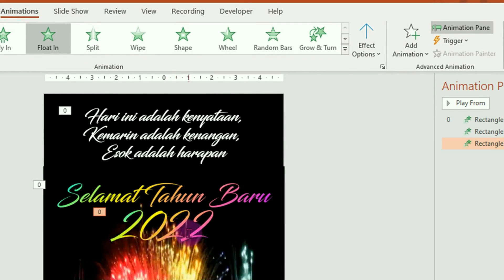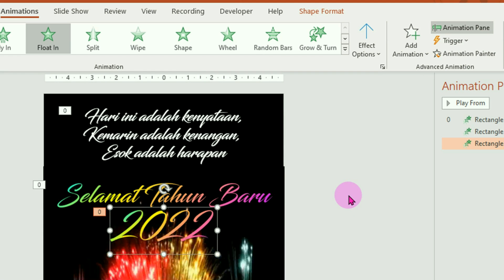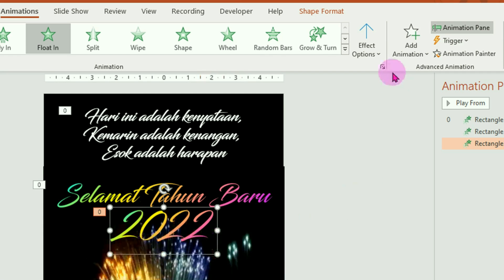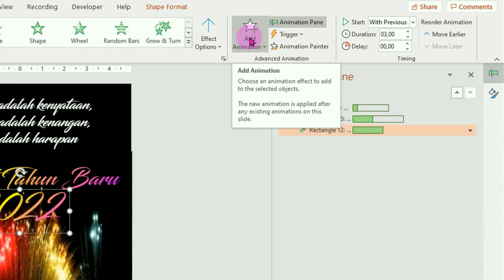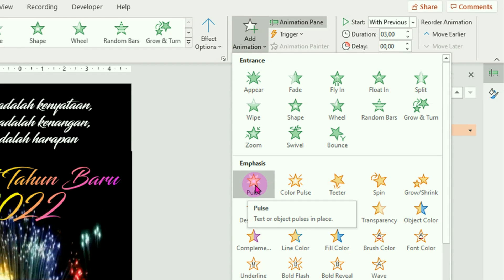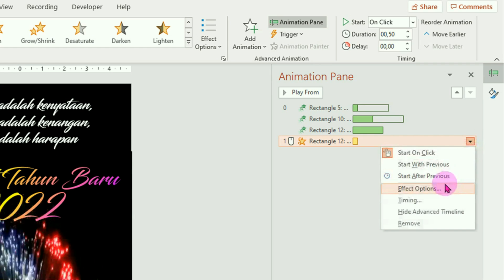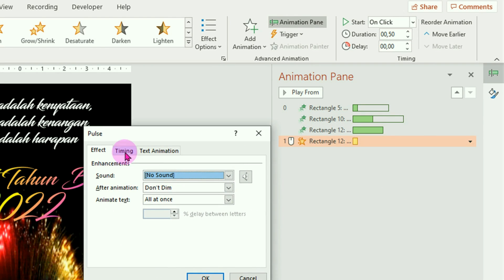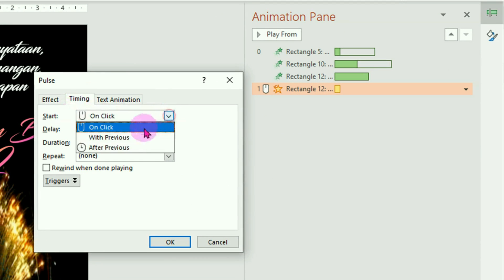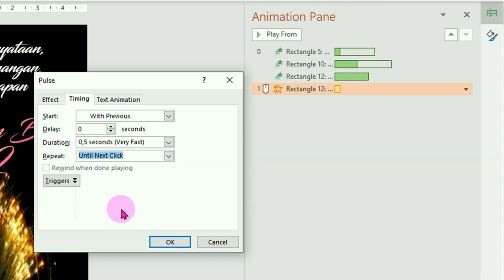Kemudian untuk tahun 2022 ini kita beri animasi tambahan. Klik tahun 2022-nya. Untuk memberikan dua animasi pada objek yang sama, silahkan klik pada menu add animation. Animasi keduanya kita pilih animasi pulse. Klik, ini animasi tambahannya. Silahkan diatur lagi, klik anak panah di samping kanannya, pilih effect option, langsung ke timing. Start-nya ganti jadi with previous. Durasinya biarkan setengah sekon. Pada bagian repeat-nya kita ganti menjadi until next click, biar terus-menerus seperti berkedip-kedip. Setelah itu klik OK.